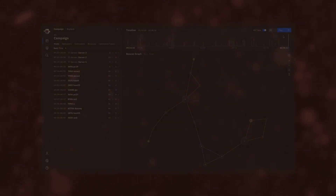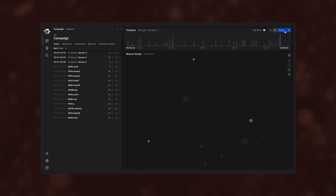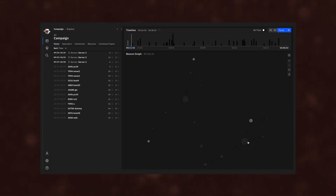Campaign playback. RedEye creates an explorable historical record of each campaign.